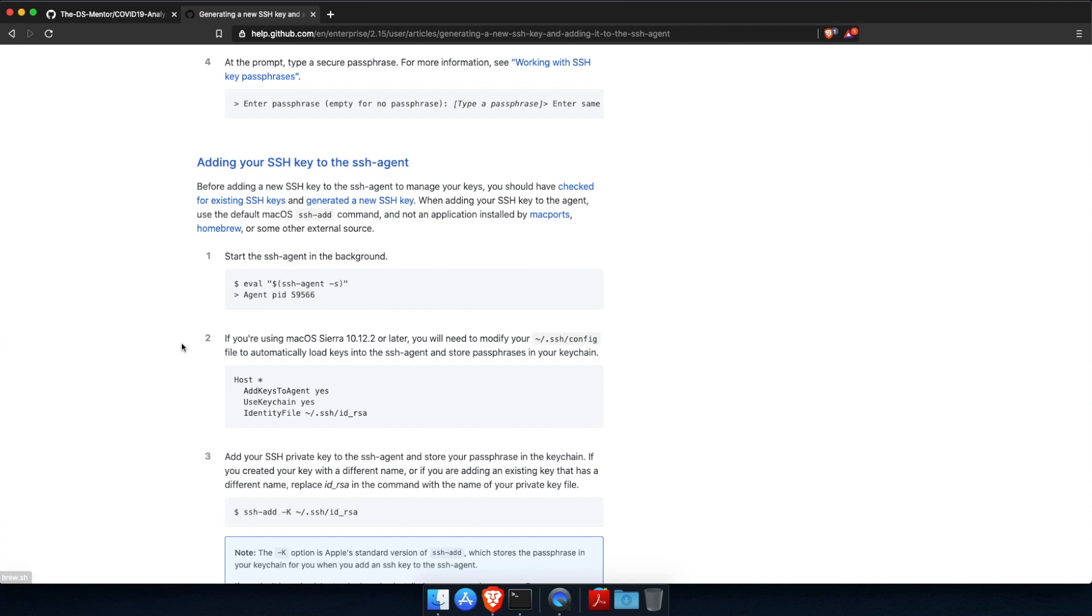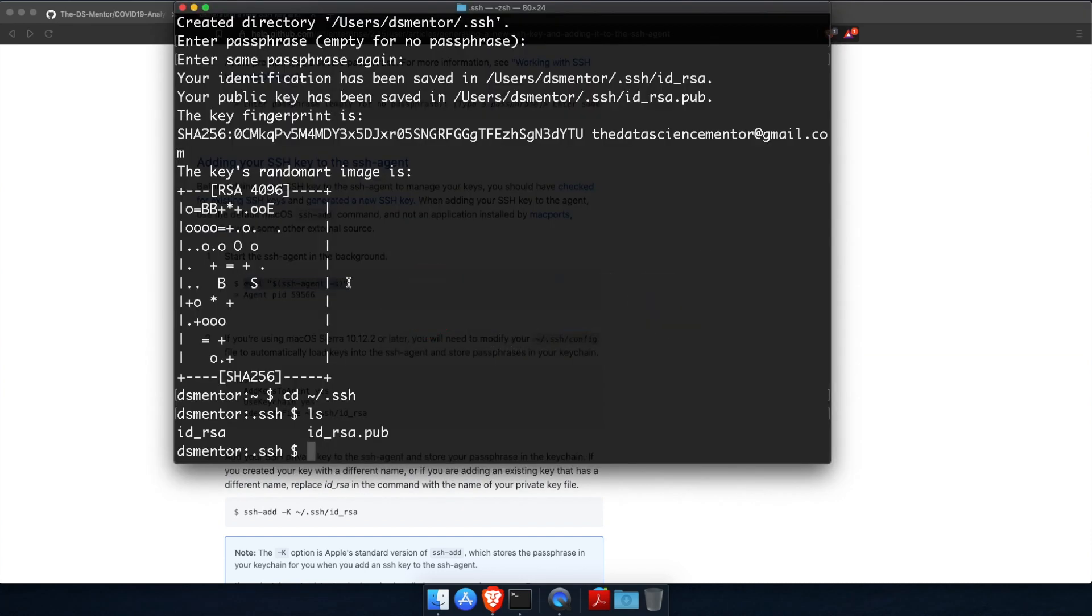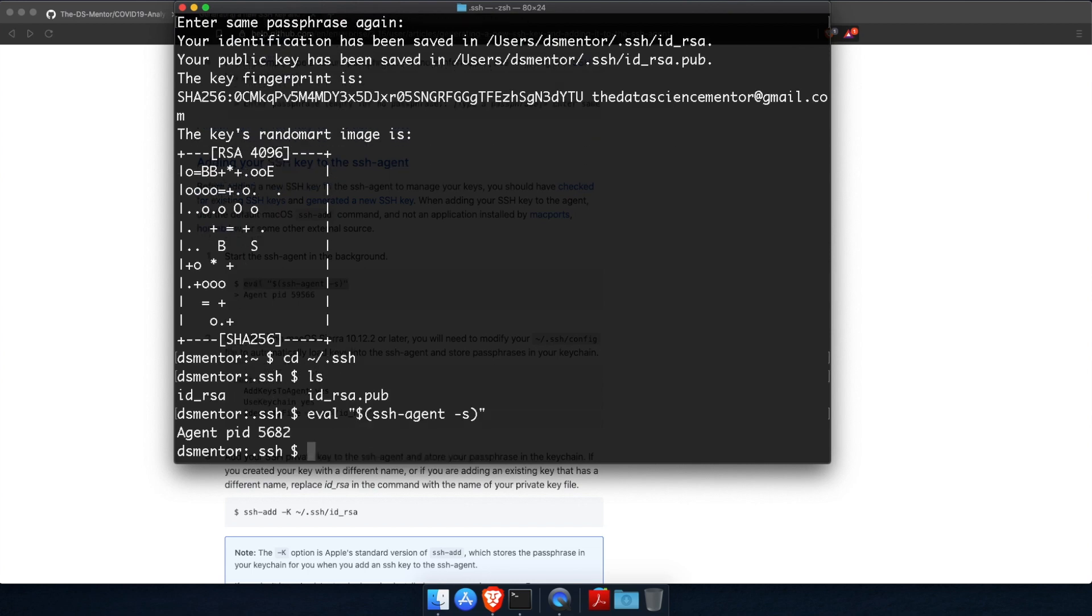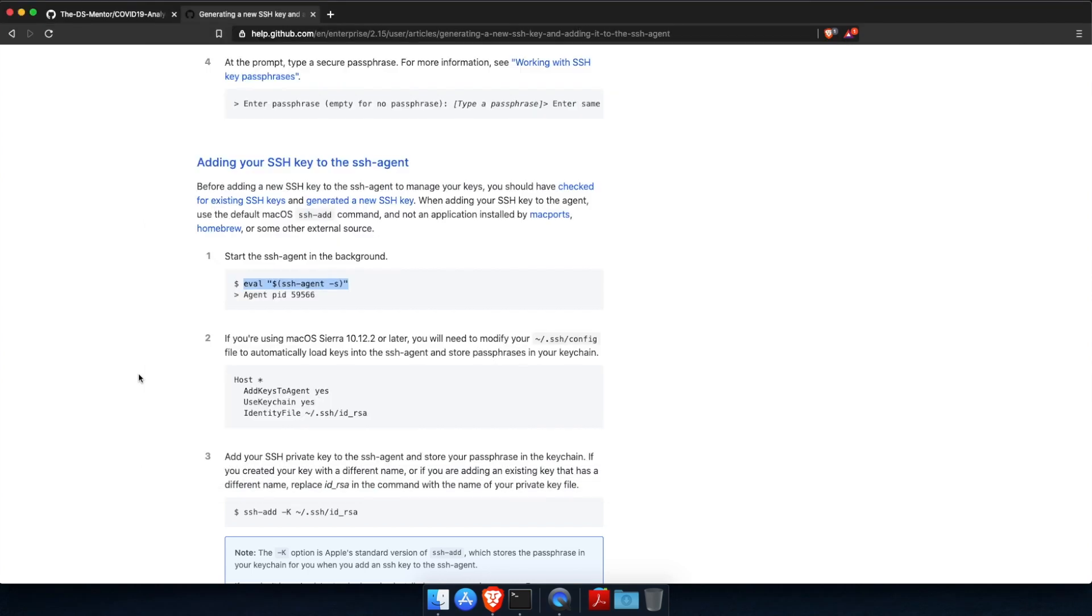Now another thing you need to do is to add the private key to the SSH agent in order for you to get automatically authenticated every time you communicate with GitHub to manipulate your account or your remote repositories. So first, let's start the SSH agent. So let's copy this by selecting it and typing command C, switch back to terminal, type command V to paste and run.